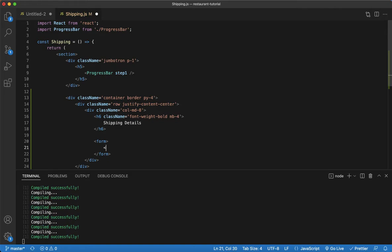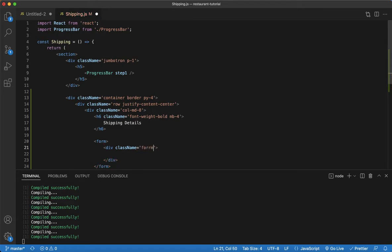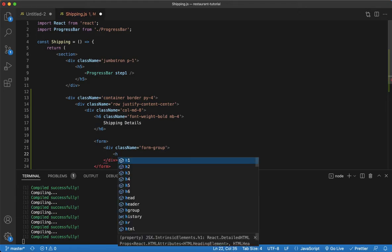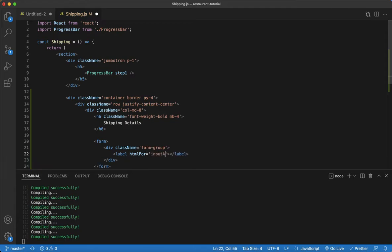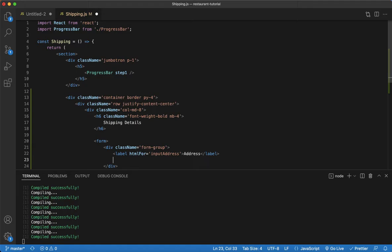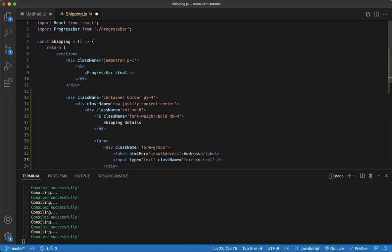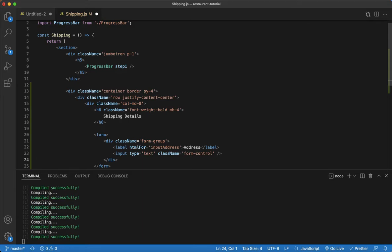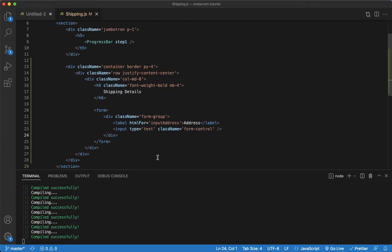For our form we're gonna start off with a div tag using form-group. We're gonna set up a label with htmlFor and we'll say 'input address' — label 'Address'. Then provide an input with type of text, class name of form-control. Let's see what we get so far — okay, that works.